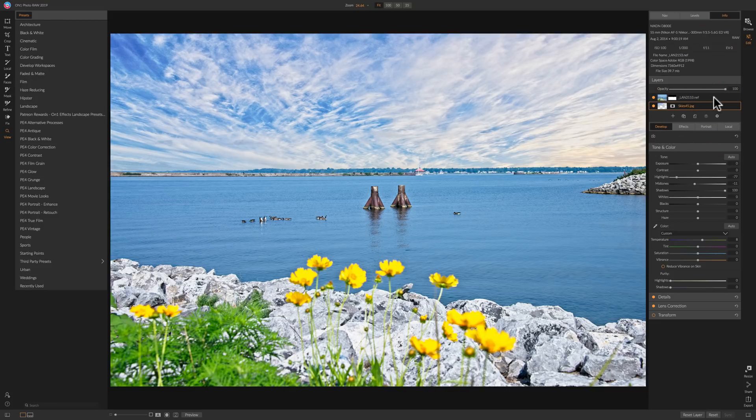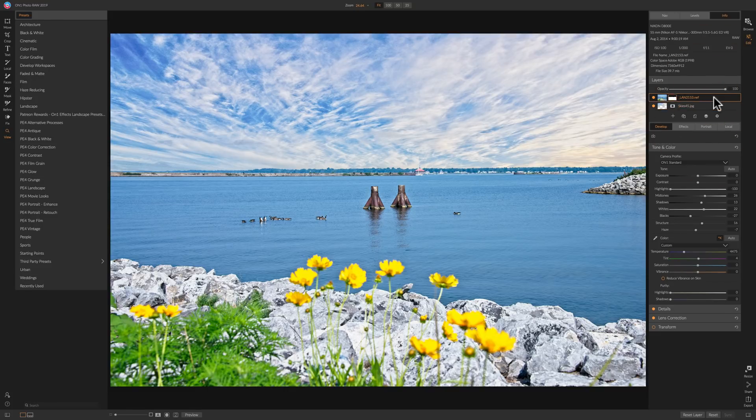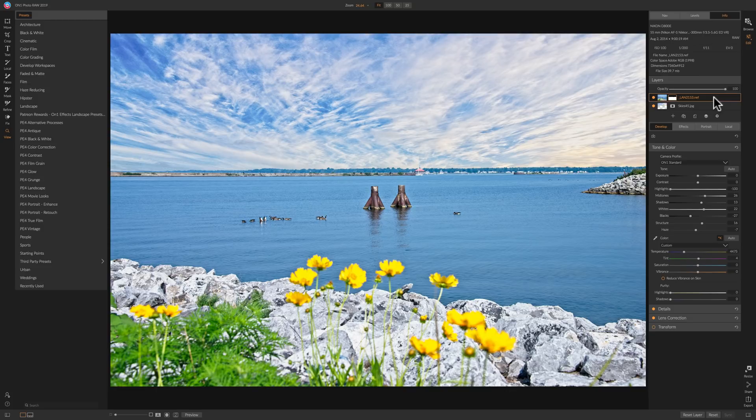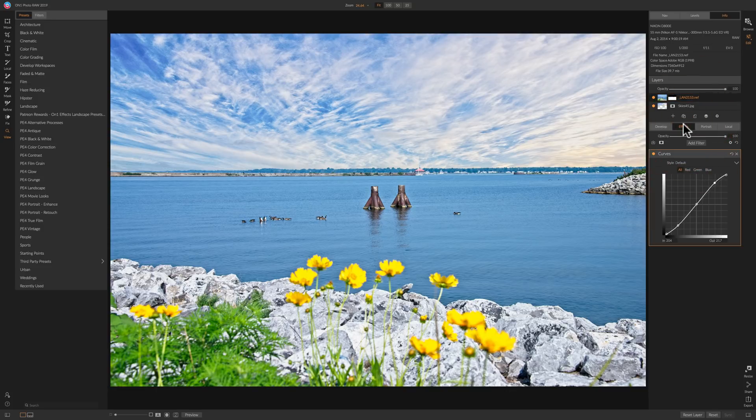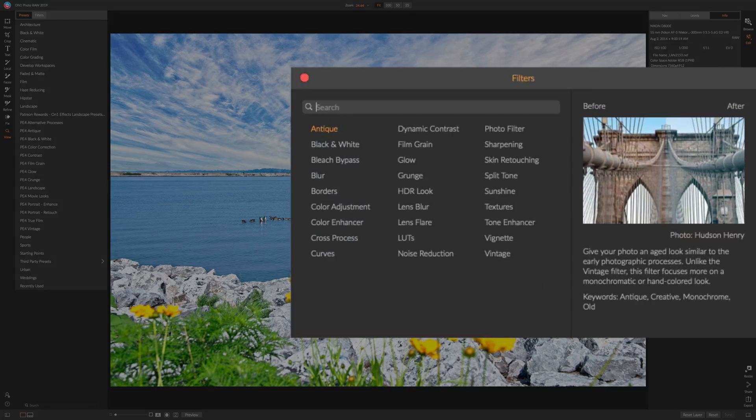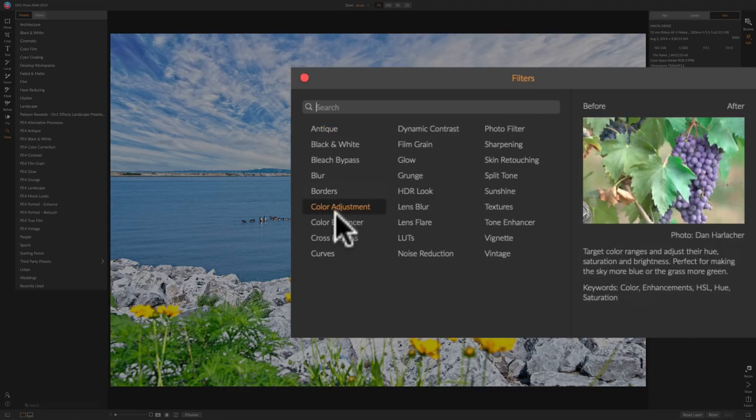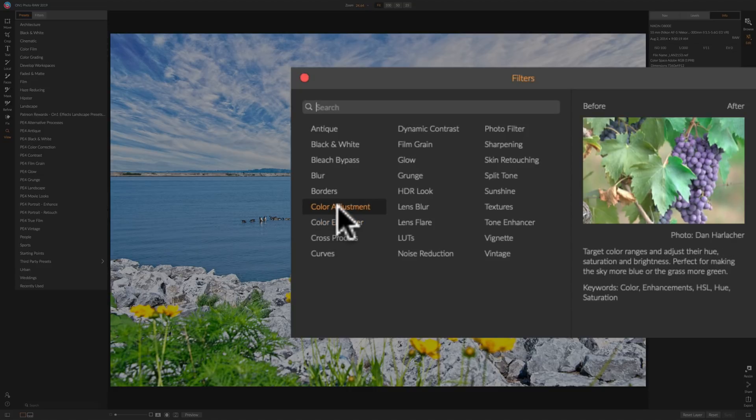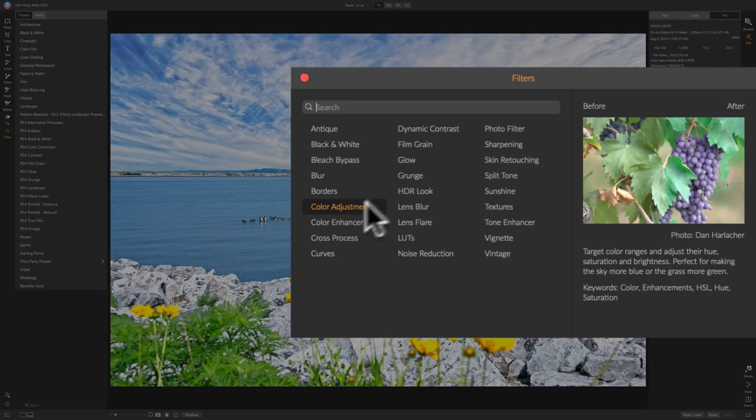So I think having layers integrated into the workflow like it is now is much more powerful than it used to be. Now I alluded to the fact that there's some different effects in here. And if we go to add filter, what you'll notice mainly is that where they had a color enhancer filter and they still have it. But inside of the color enhancer filter in On1 Photo Raw 2018, it had a lot of different types of adjustments. And one of the adjustments was an actual color adjustment and they took that out of the color enhancer filter and they put it by itself as its own filter.